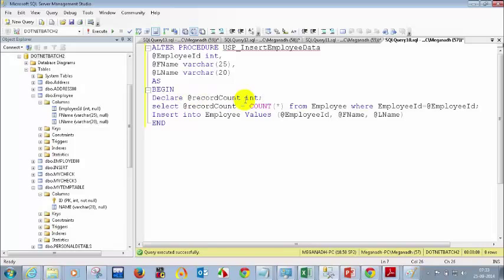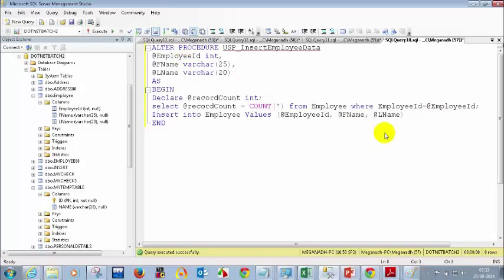So I'm getting COUNT(*) into @record_count from employee where employee_id equals the parameter. If the employee ID you are passing is already in the employee table, the @record_count value will be greater than zero.